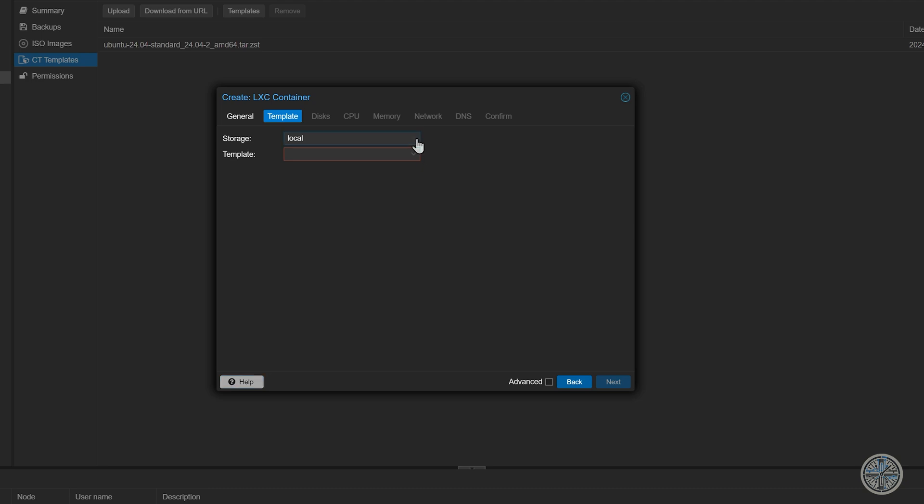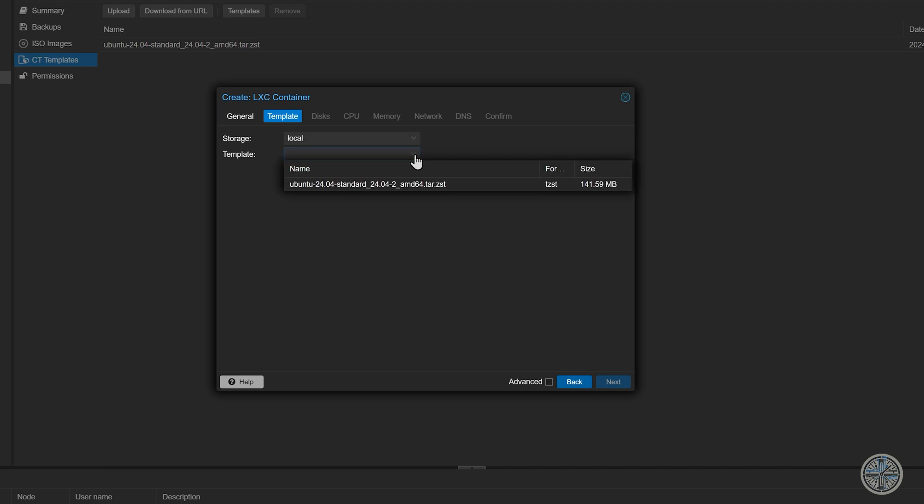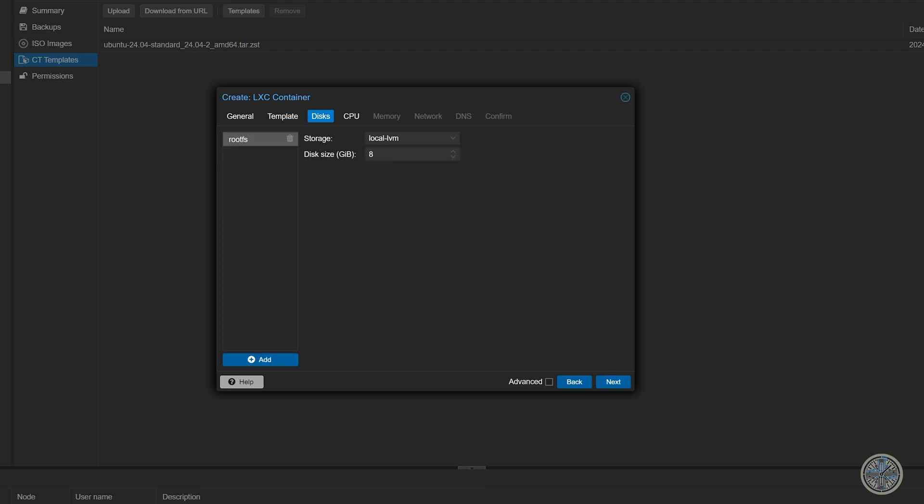And here's where you would choose which template you want to use. So first you would select storage which for me my only option is my local storage. And then you click this drop down menu for template. And you will see the template we downloaded earlier which in my situation is Ubuntu 24. You may have downloaded something different. So I will select it and then I will click next.